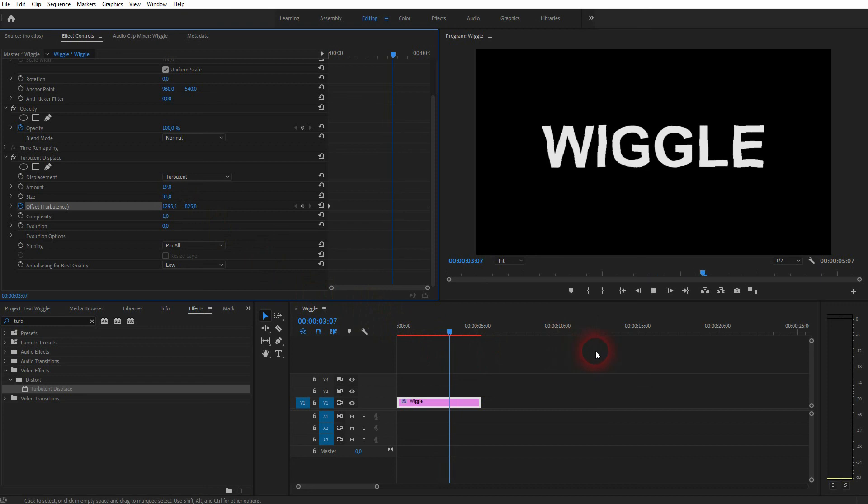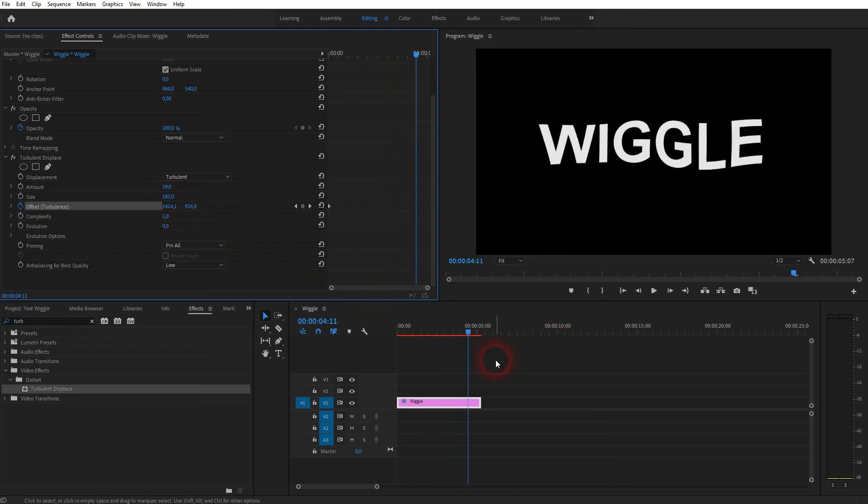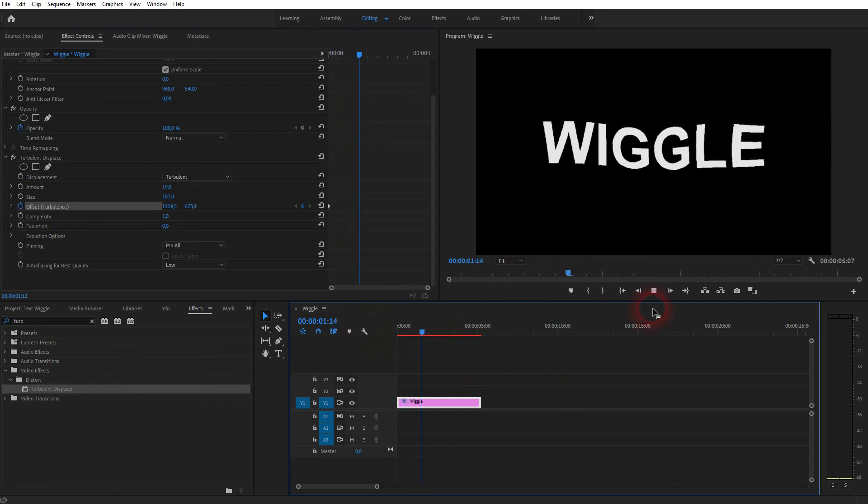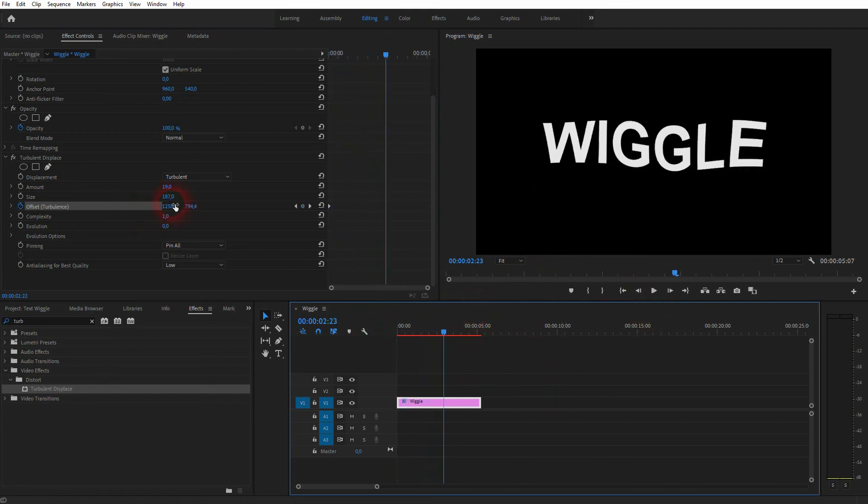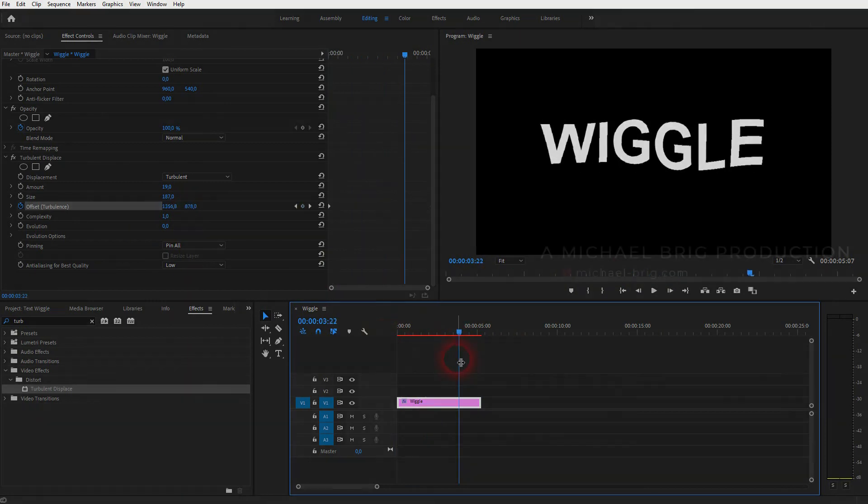So these are the three values—amount, size, and the offset itself—that you should play around with. But only apply the animation, so the two keyframes, for the offset. And this is how you can create this waving text effect in Premiere Pro. Thanks for watching, and I'll see you next time.